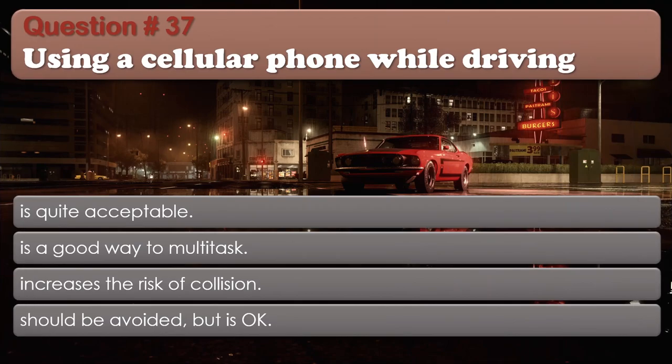Question number 37: Using a cellular phone while driving is quite acceptable. Is a good way to multitask. Increases the risk of collision. Should be avoided but is okay. The correct answer is Increases the risk of collision.